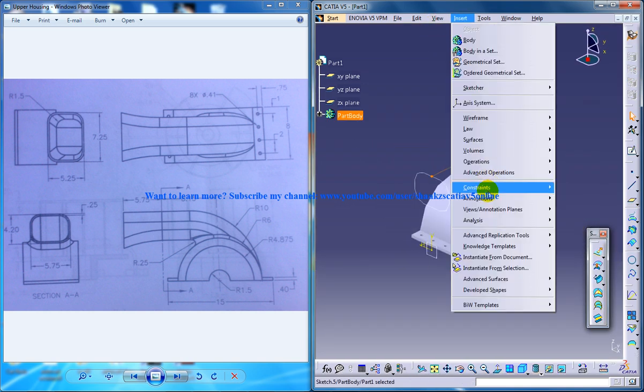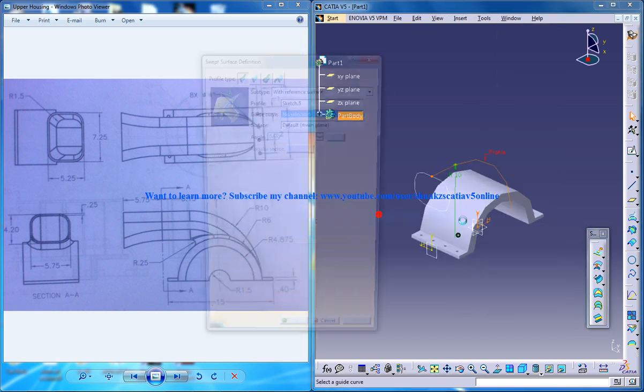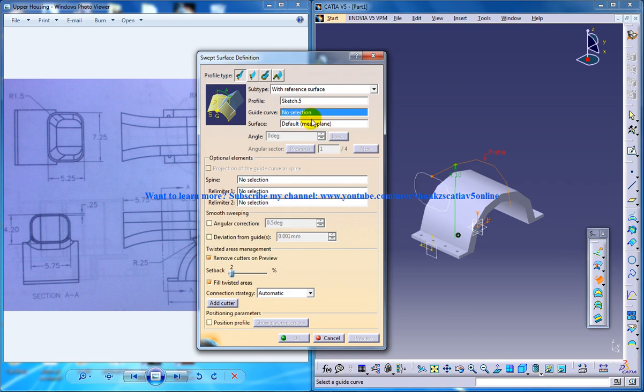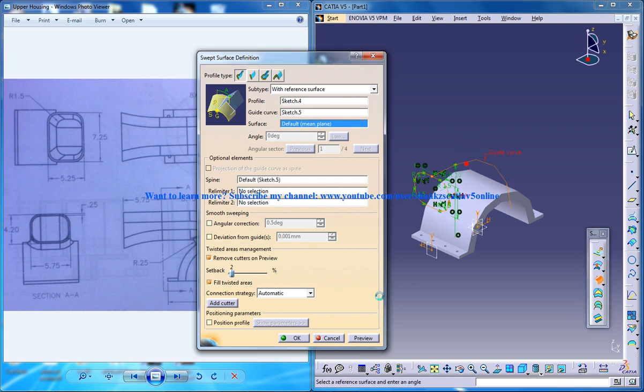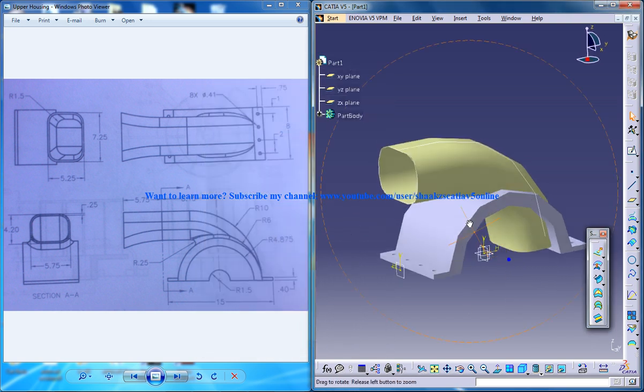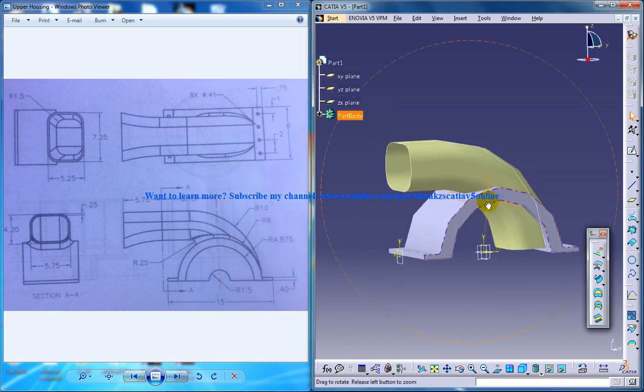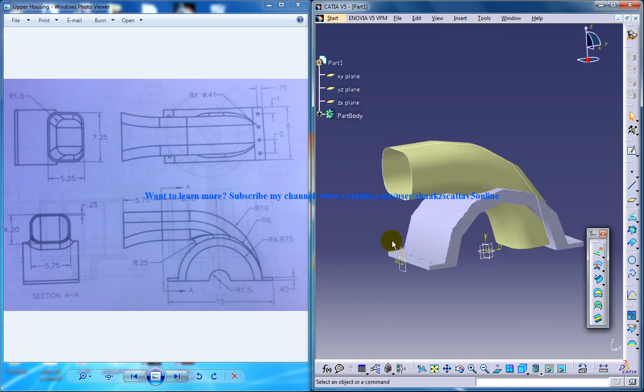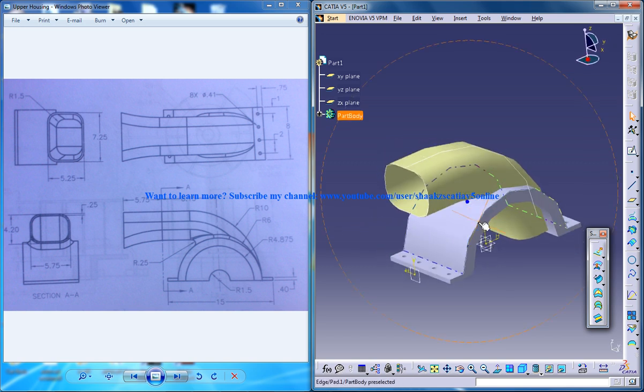Now go to insert surfaces sweep and select this as your sketch and this as your guide curve. Click OK. You have your first sweep being created here. Now let's do the second sweep.